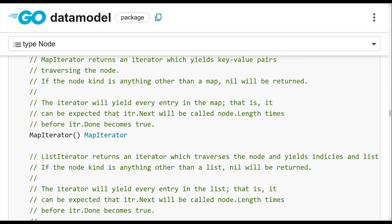So I think in IPLD, the ADLs are meant to be backed by data model nodes. Because if you back them by like memory, then it's not really useful for IPLD because it's just memory. You can't really share it with others.